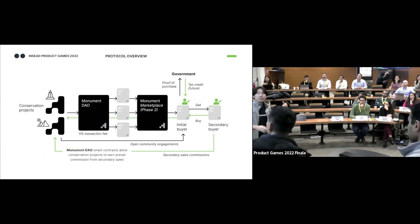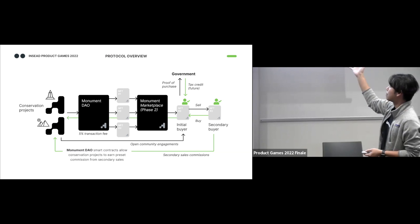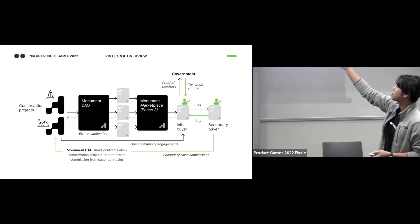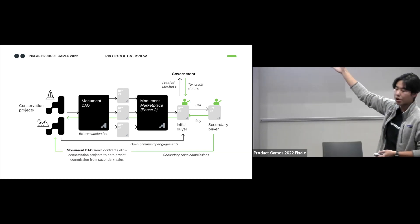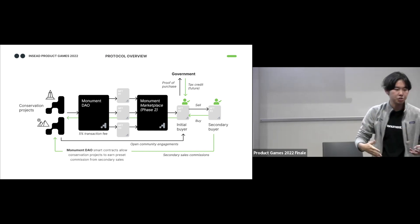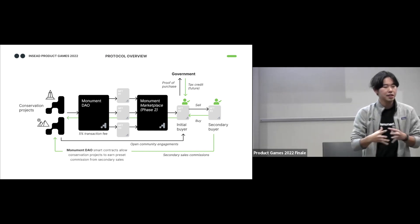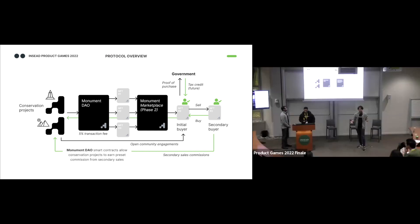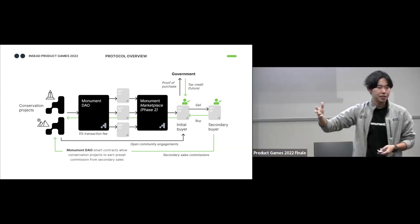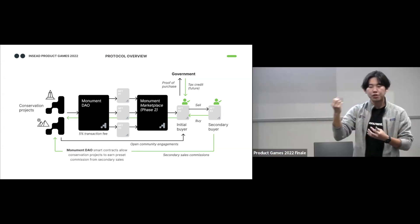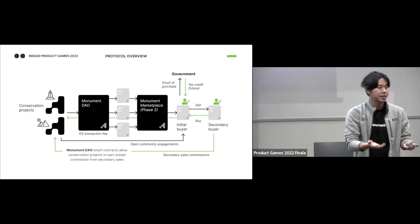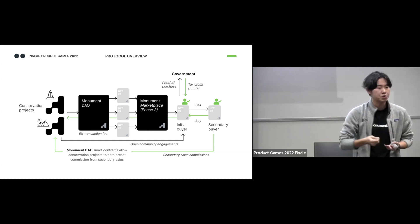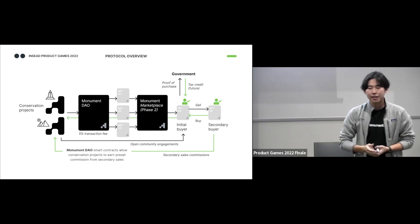And this is the bigger picture of how our platform works. So conservation projects will sign in to MonumentDAO, where we charge 5% transaction fee during the fundraising process to make sure that operationally we're sustainable. And from that, the conservation projects can create campaigns by issuing these NFTs. And then it will be floated into a marketplace where benefactors like you and me can buy these NFTs to support that conservation site.